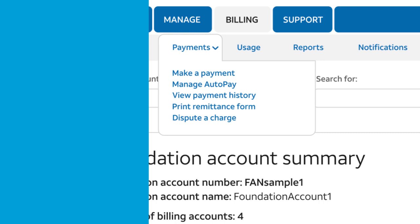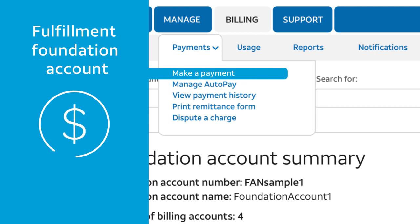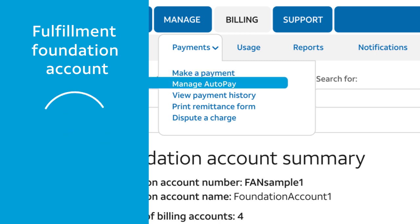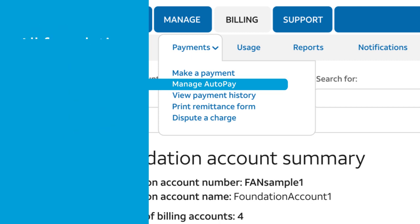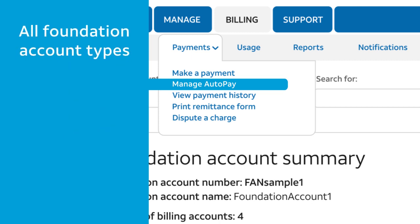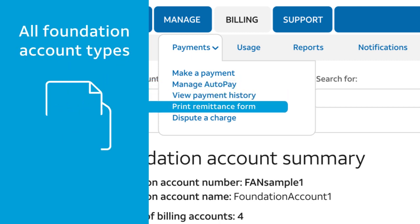Under Payments, your choices depend on the Foundation Account Type. If you have a Fulfillment Foundation Account, you can pay all or part of your current bill, or set up and manage automatic monthly payments. For all Foundation Account Types, you can check your payment history or print a remittance form.